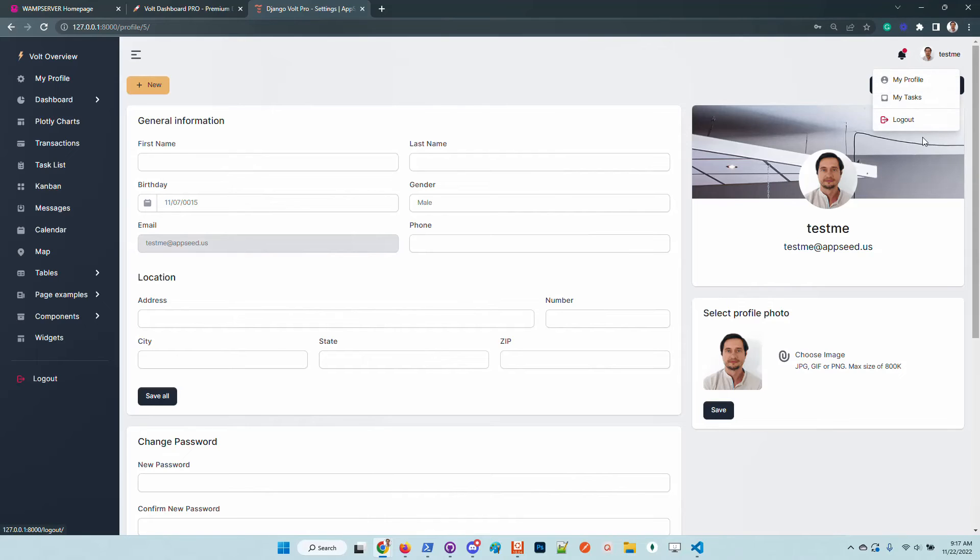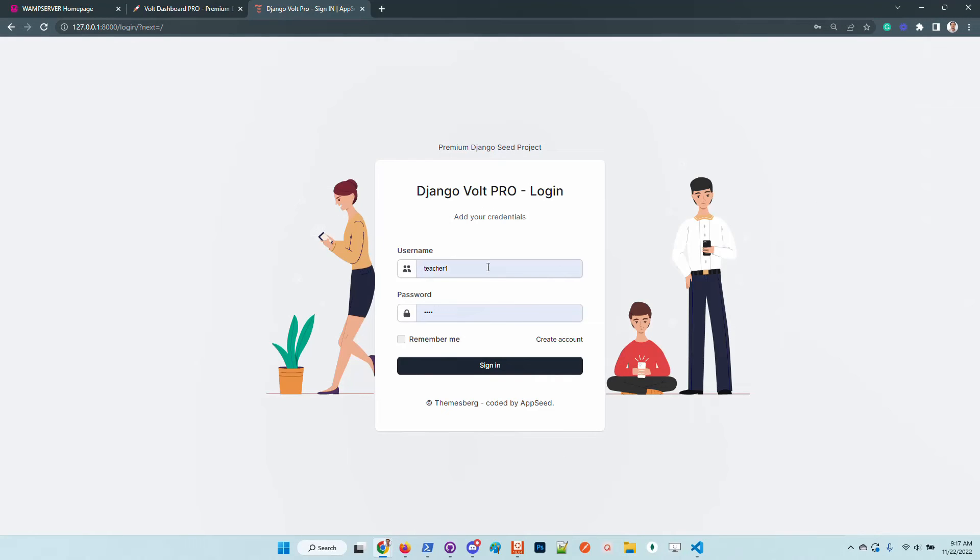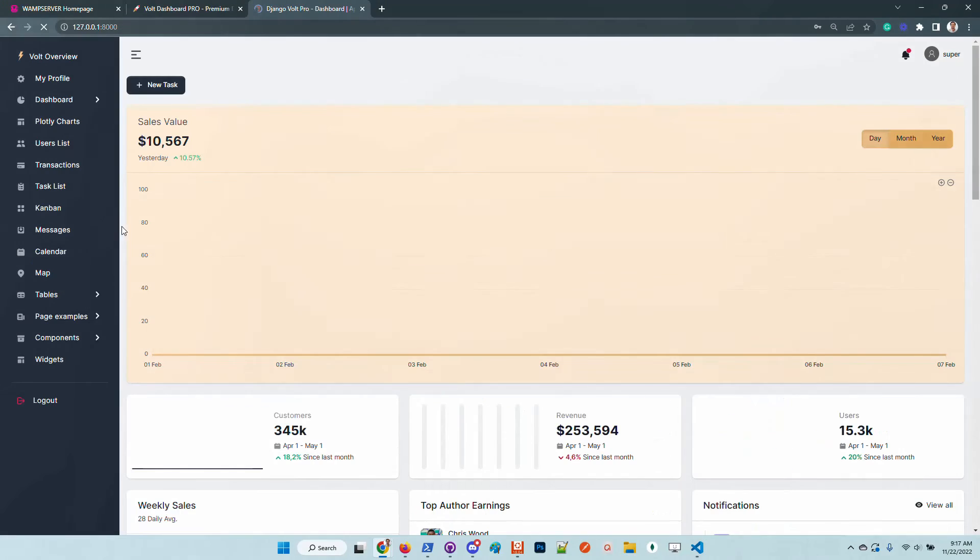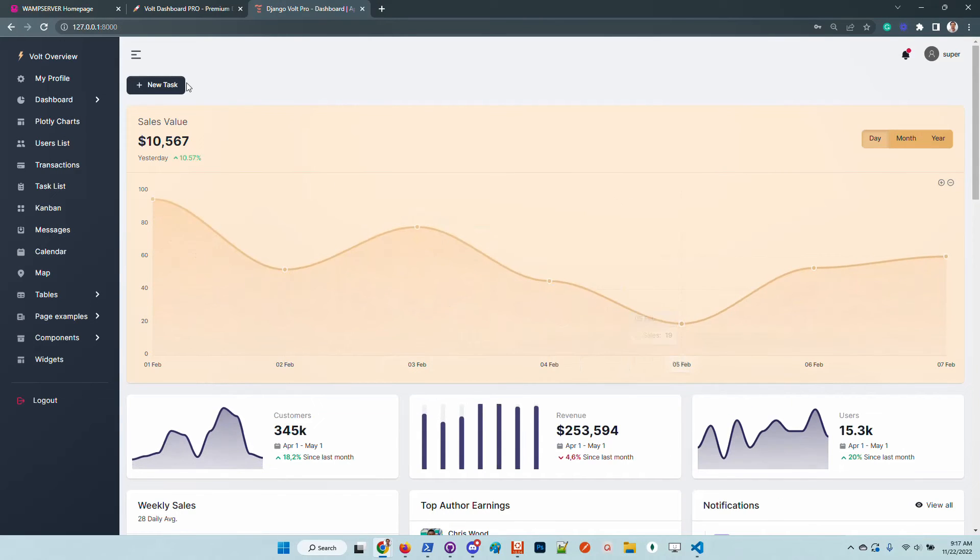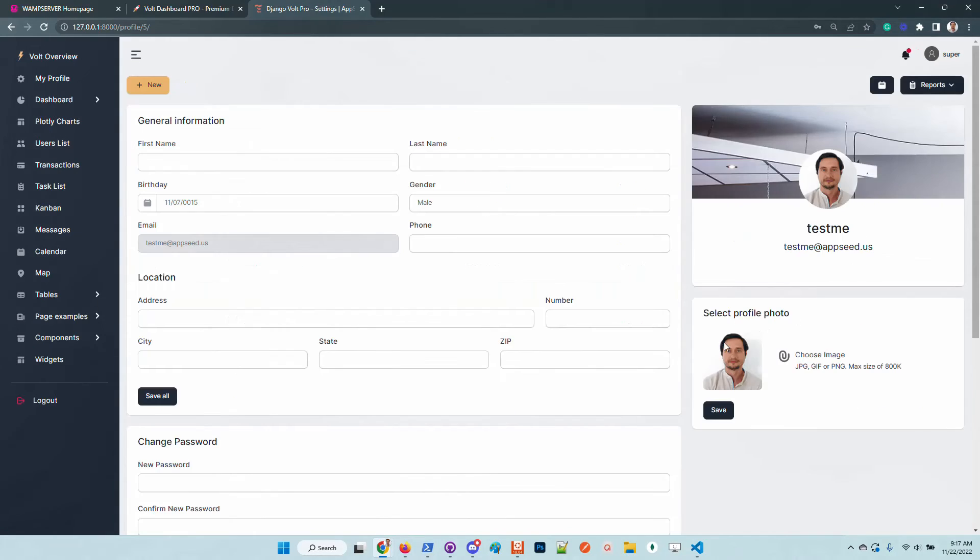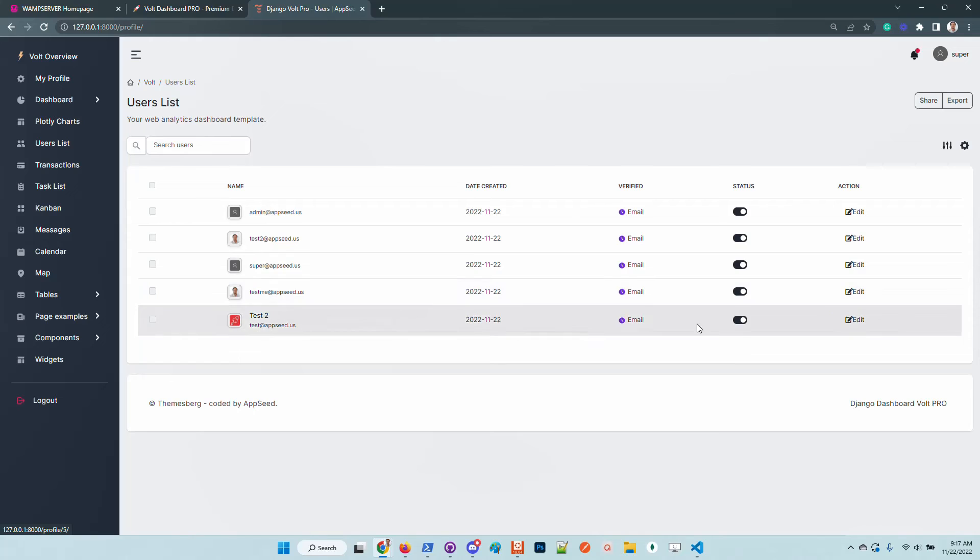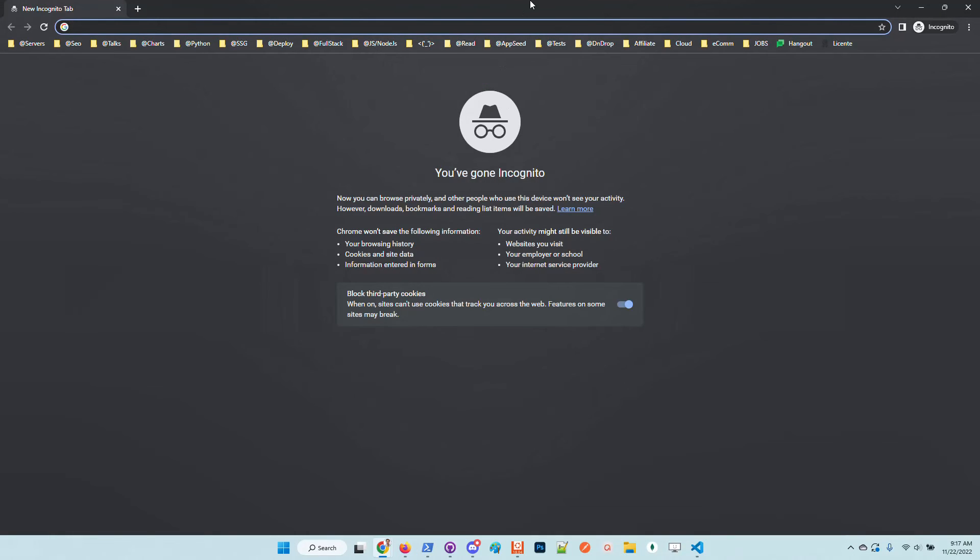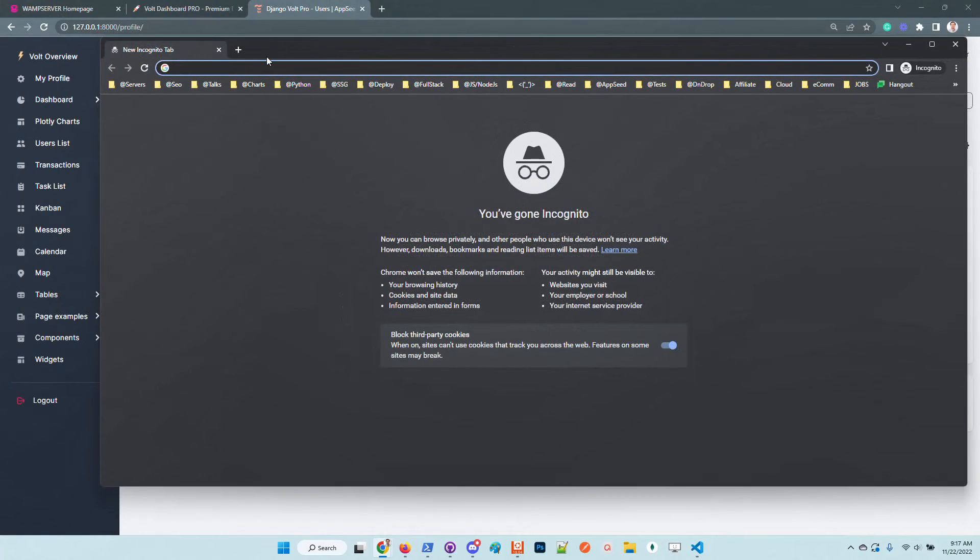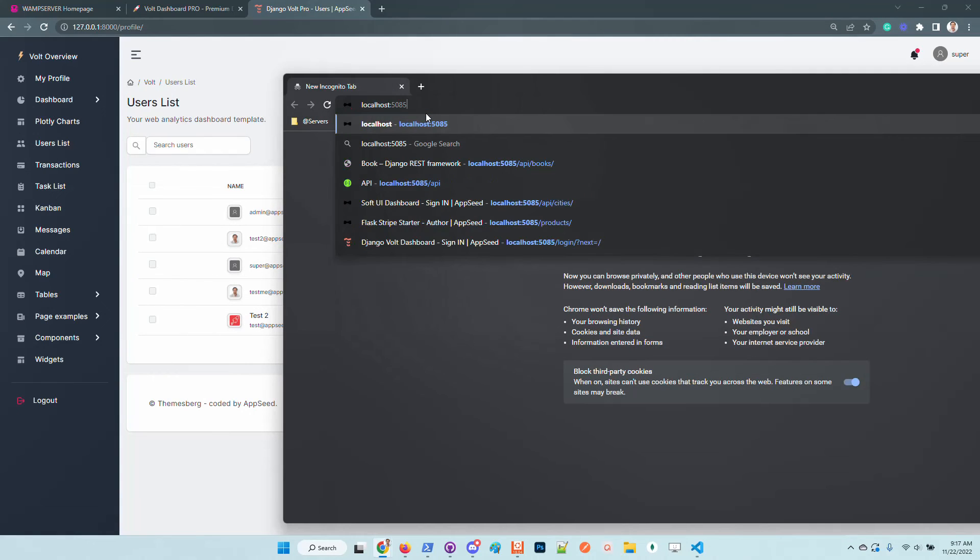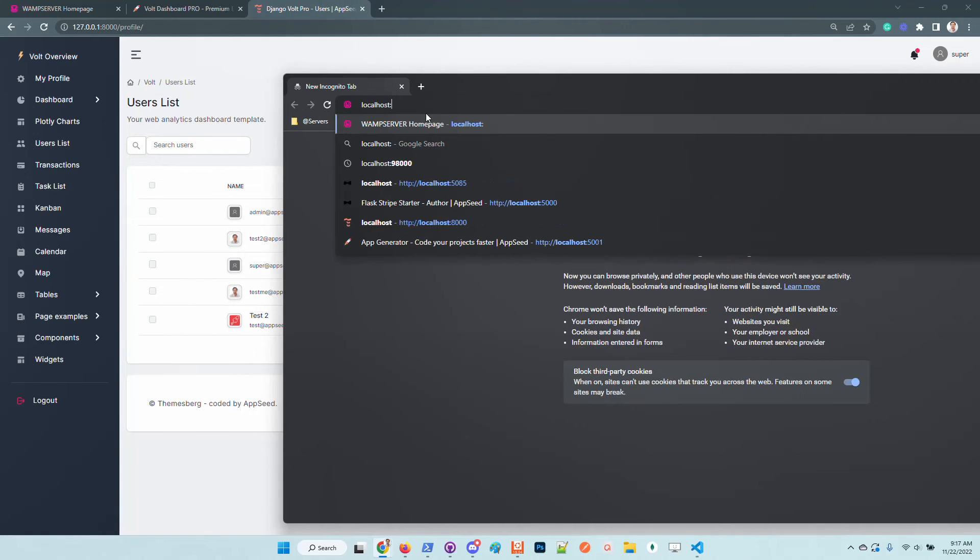Let me authenticate also as a super user. So the account was super, I think. Okay. I'm in. So if you are a super user, you have this users list available. So you can edit, suspend, unsuspend users. So basically, I can update any user registered in the application. For instance, I will suspend this user that I just created. Let me open up another window and explain.